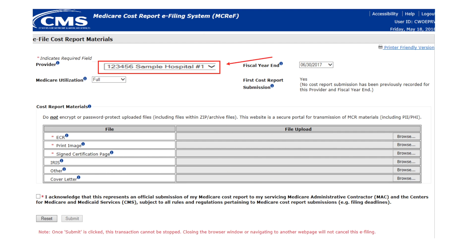Once the MCReF screen loads, confirm whether or not the provider defaulted in the display is the provider for which you intend to submit a cost report. If not, select the desired provider from the provider drop-down. Selecting a different provider will reset the state of all other fields on the screen.